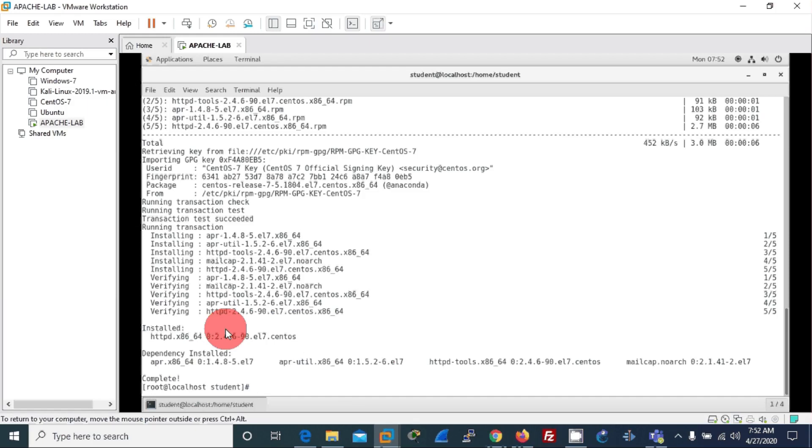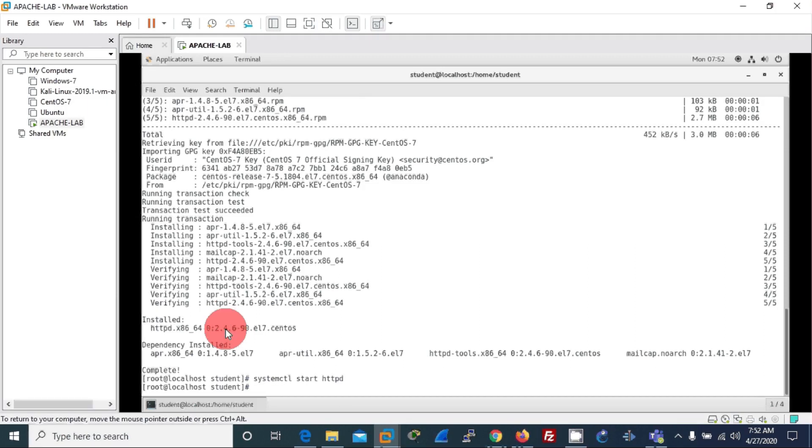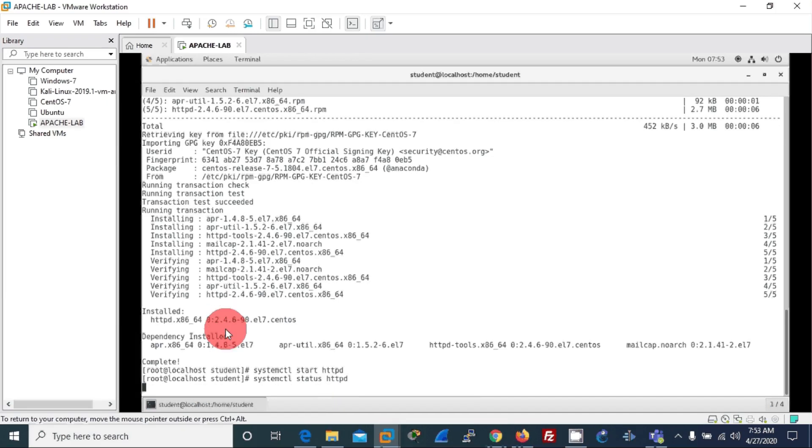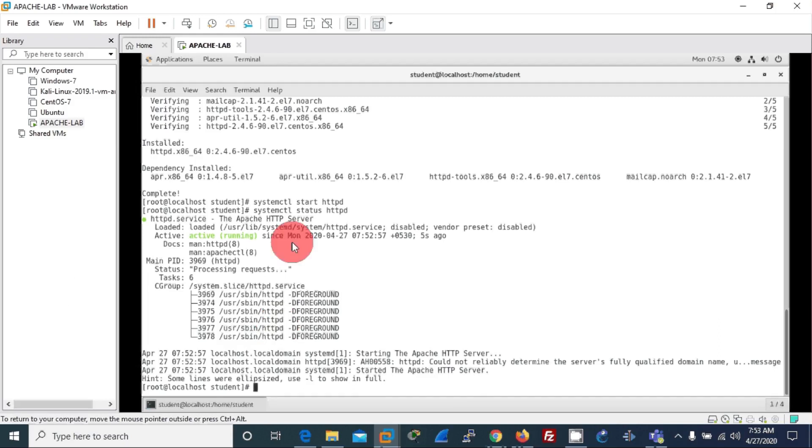Okay, now our installation process of Apache service is completed. Now let's start the Apache server: systemctl start httpd. And it's started. Let us check the status of it, and as you can see it's nicely running.